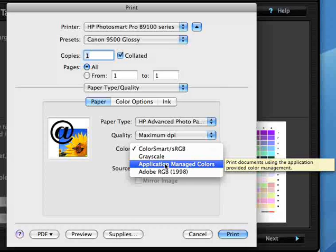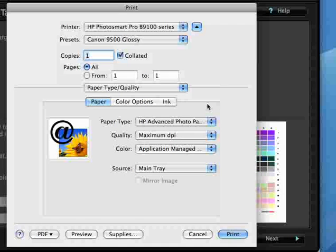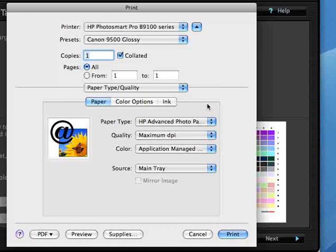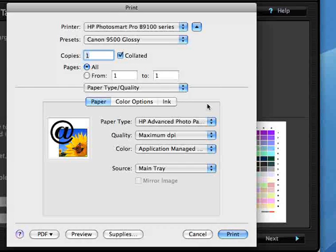When you make this selection, it means that all of color management for the driver will be handled at the printing application end of things.